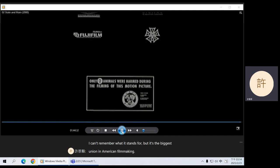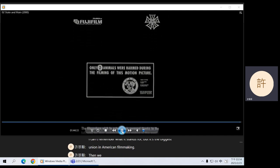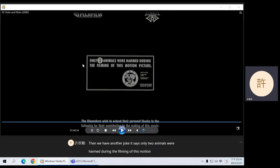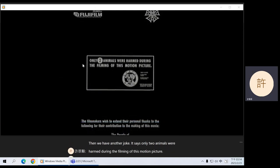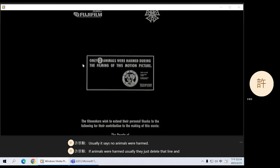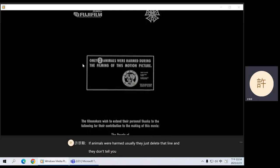There's another joke here: it says 'only two animals were harmed during the filming of this motion picture.' Usually it says no animals were harmed, and if animals were harmed they just delete that line entirely. So this is a joke.